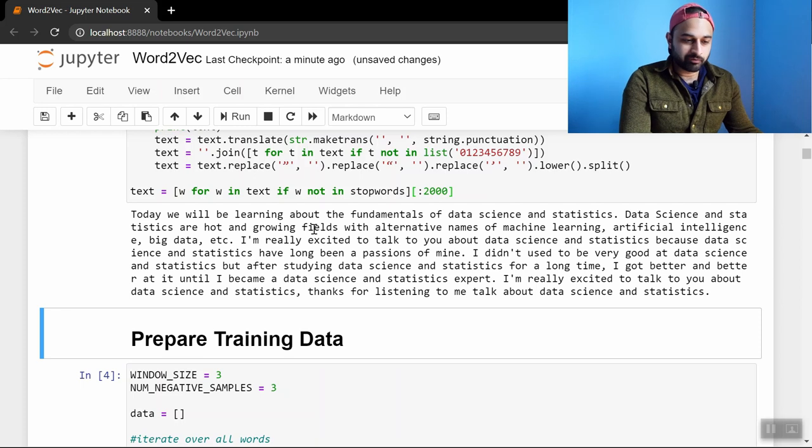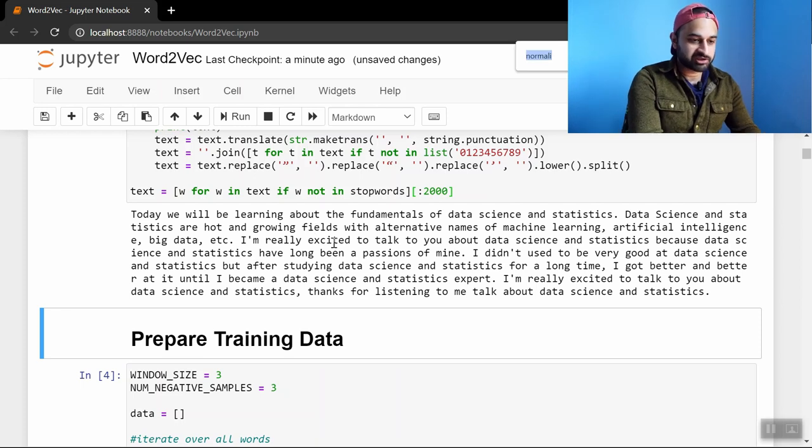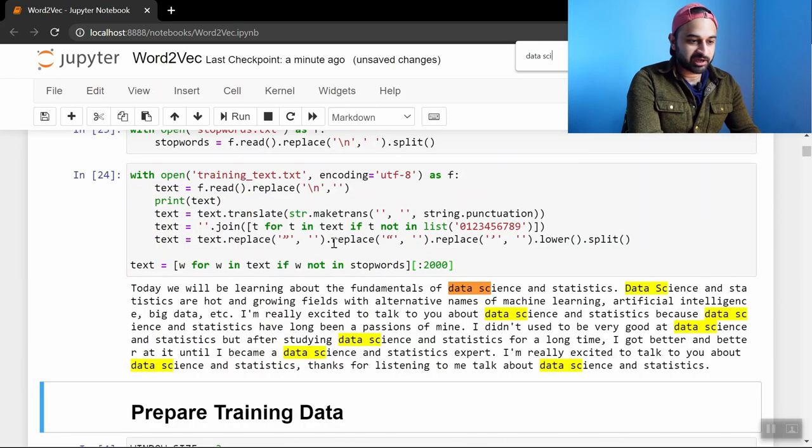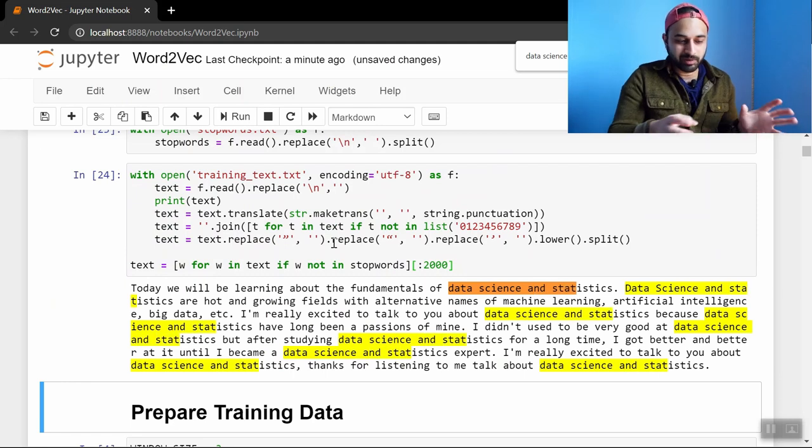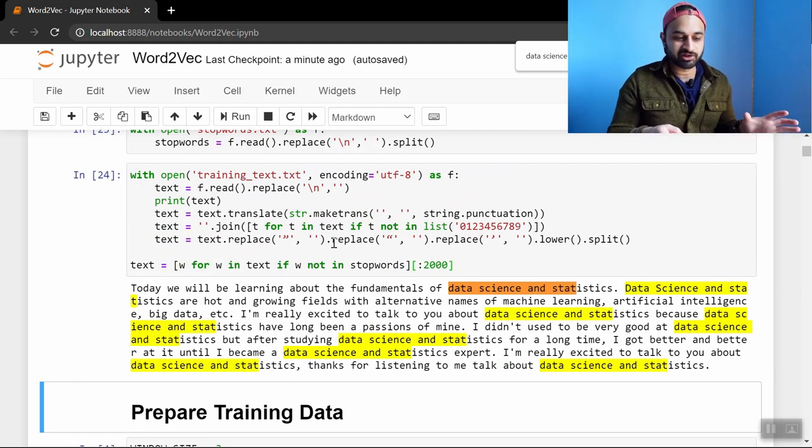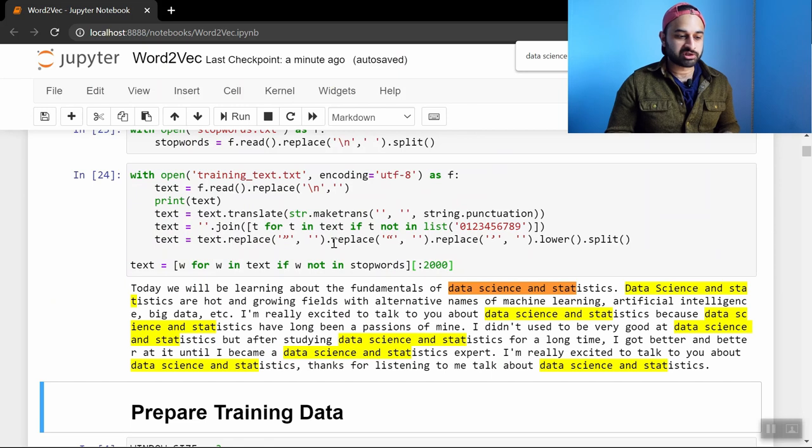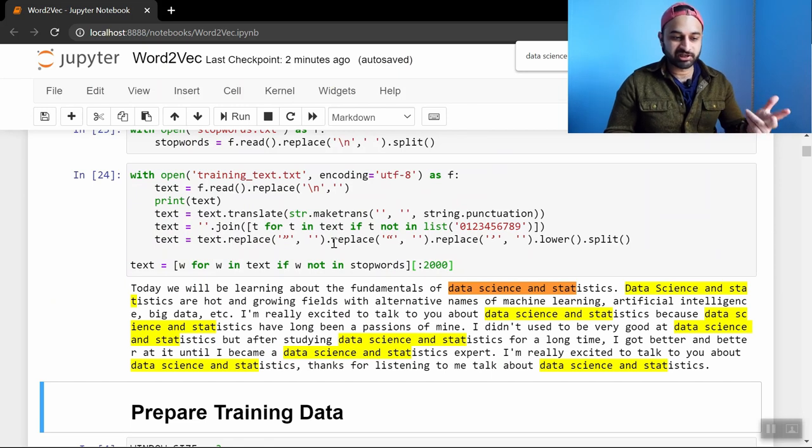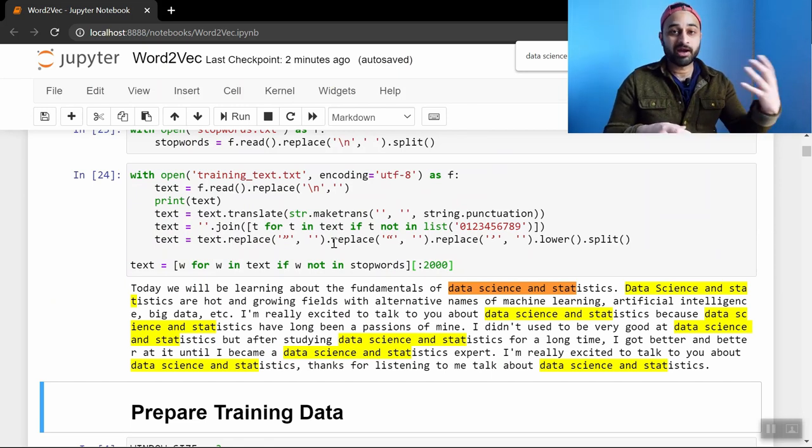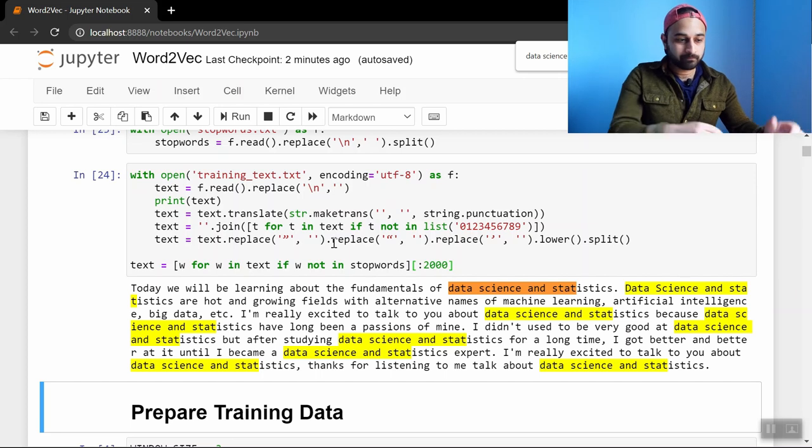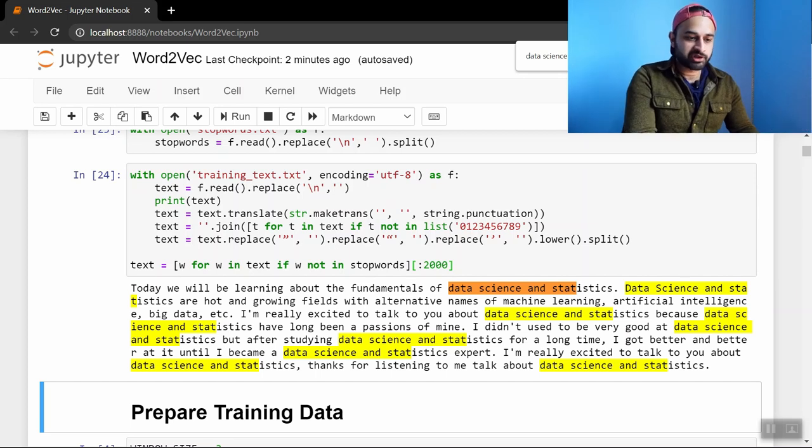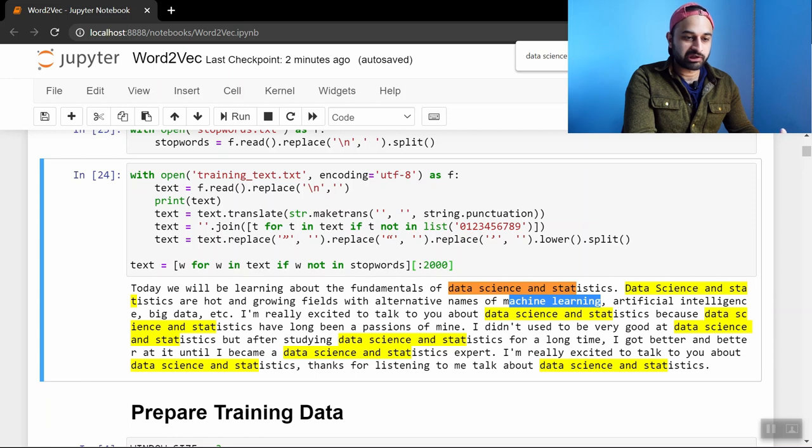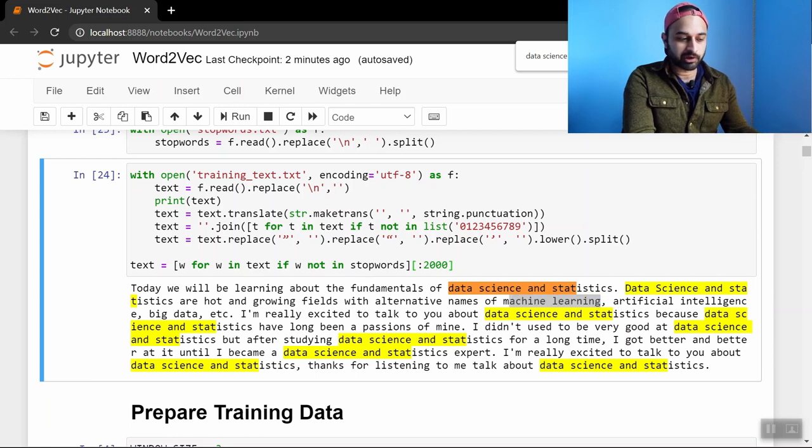So this text, you can go ahead and read it, it's kind of silly. I basically just put the words data, science, and statistics like many, many times in here just to make sure that Word2Vec picks up on all that and puts the words data, science, and statistics kind of close together in our two dimensional space at the end of the day. And there's other parts in here that are interesting too like we have the words machine learning and artificial intelligence, other stuff showing up.